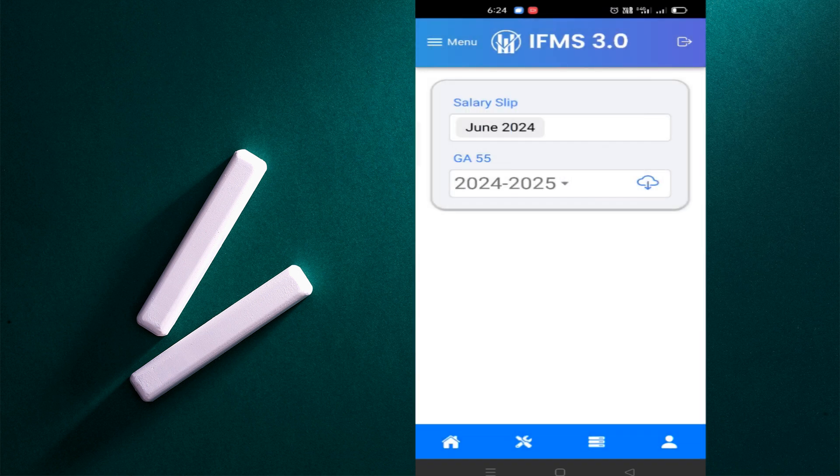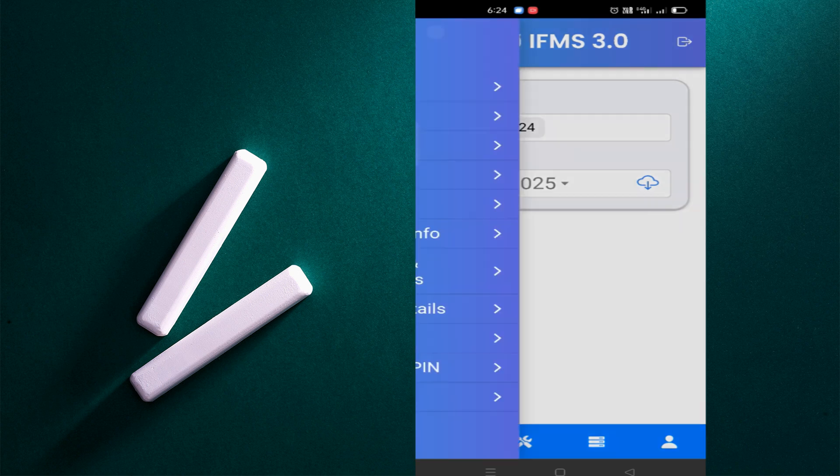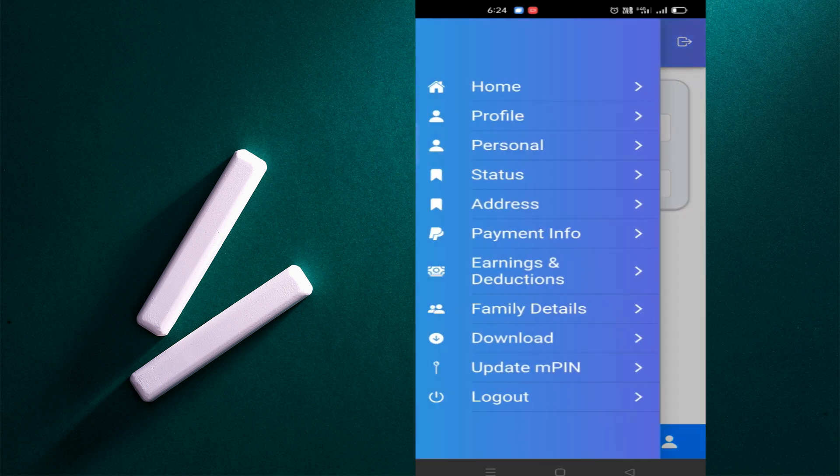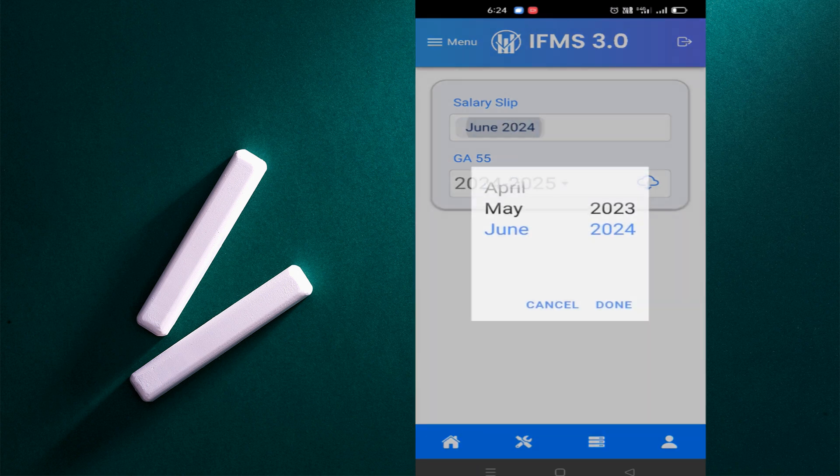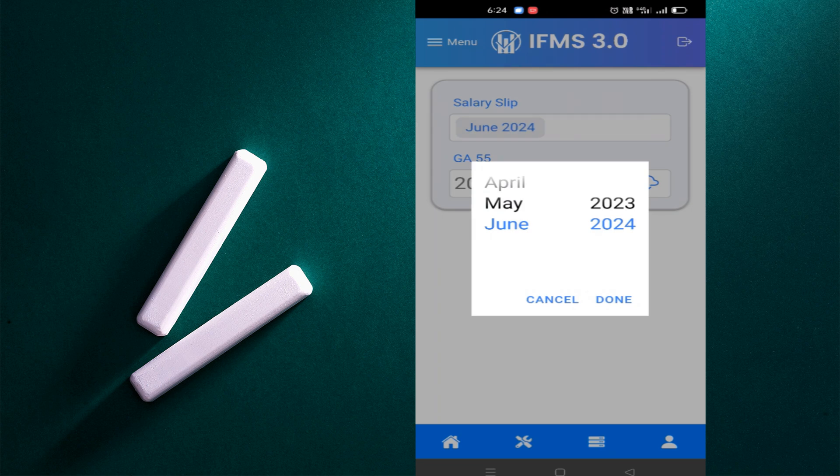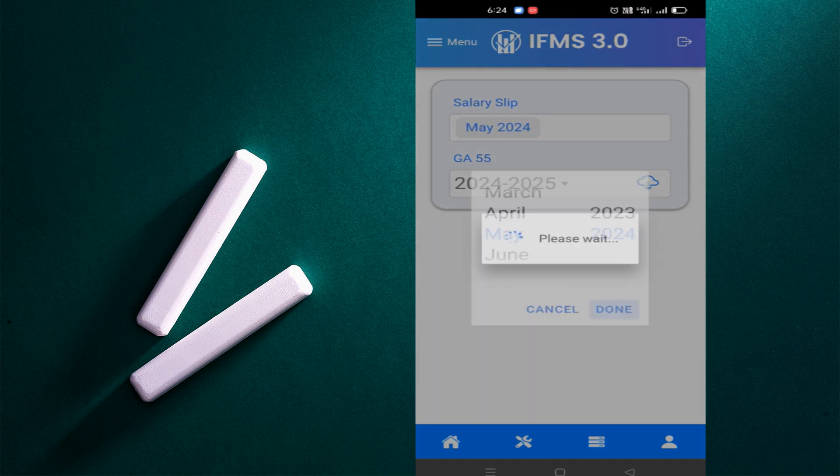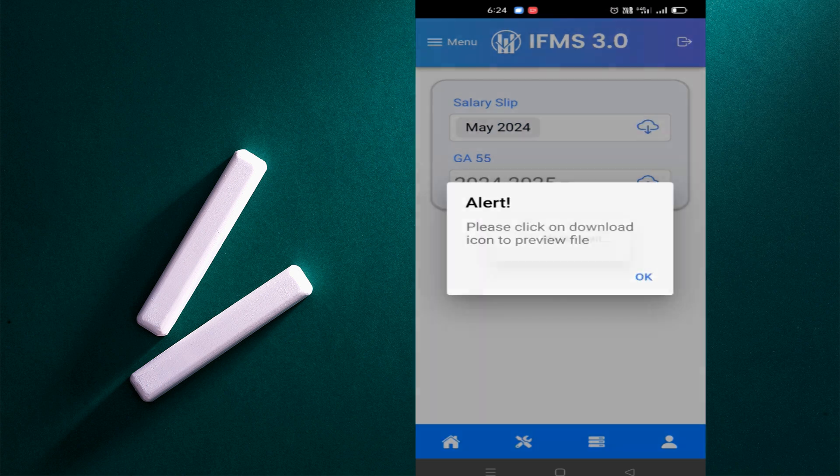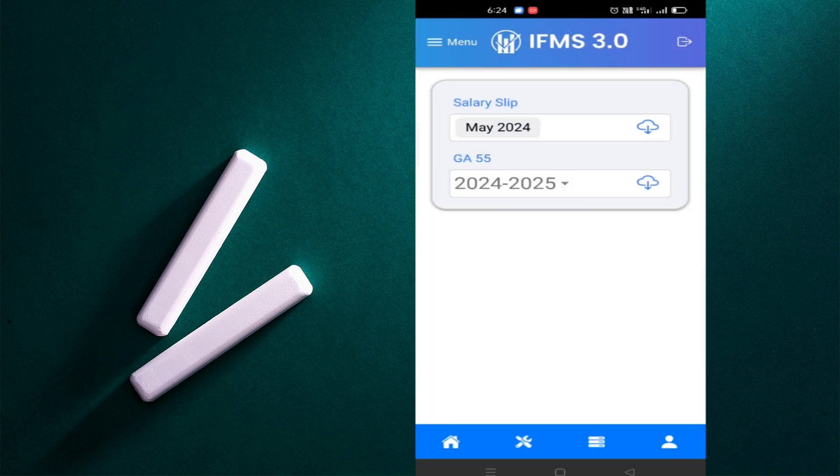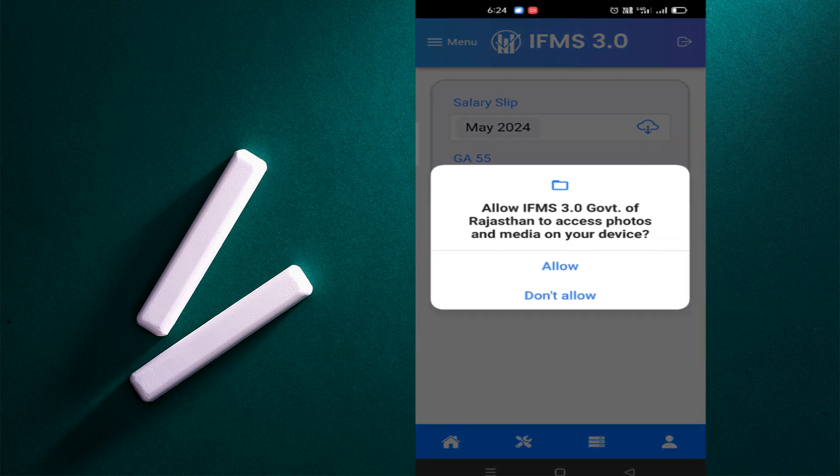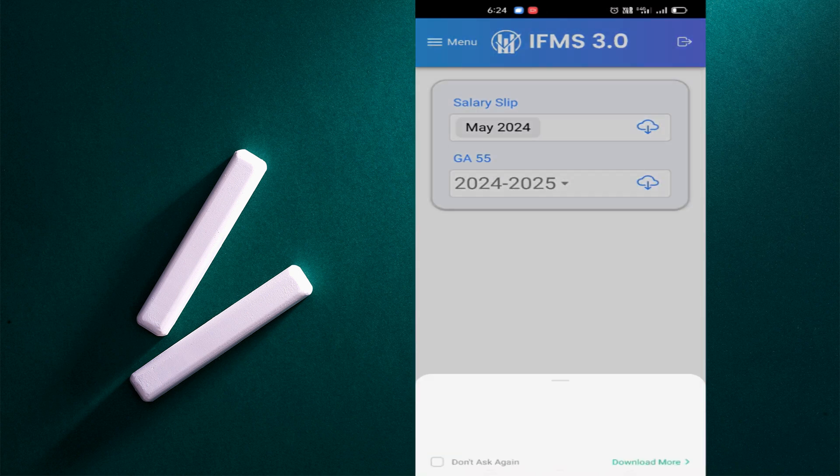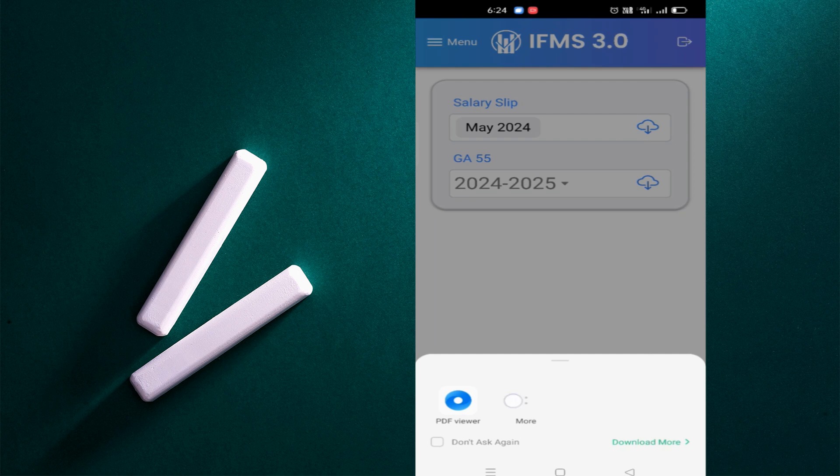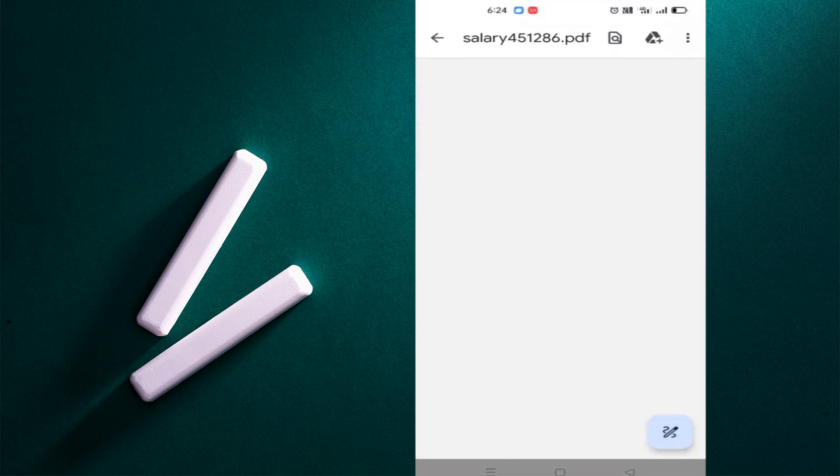For download, if you want to download the pay slip, here click on the download button. Here June is coming in July, you can change here. In the same way, I will make it year 24-25. You can see the download button here. You can click on the download button and allow, so my pay slip has been downloaded.